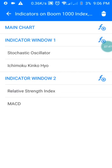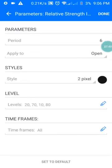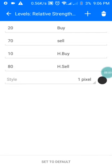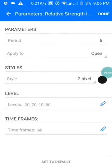For the RSI on Window 2, the period is 6, applied to Open. The style is black. The levels are 20, 70, 10, and 80 — these are my buy zone and selling zone. Just screenshot this and use it to set up your own window.